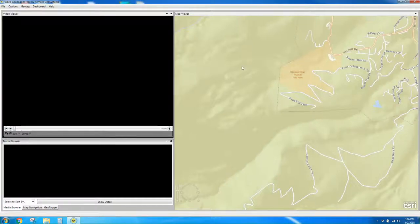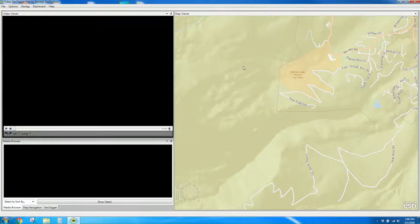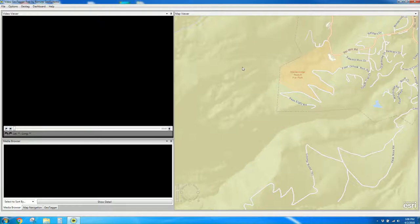In this short how-to video, we're going to show you how to continuously geotag some snowboarding video from an action camera by matching it up with a GPS track log. To do this, we're going to use the new Video Geotagger application by Remote Geosystems.